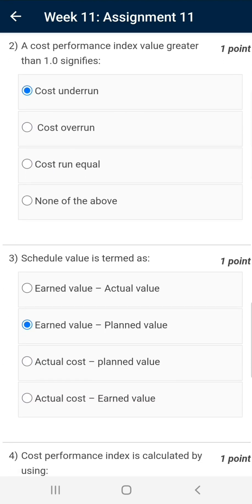Question number two: a cost performance index value greater than one signifies — the correct answer is cost underrun. Cost performance index is defined as earned value divided by actual cost. If this value is more than one, it means actual cost is less than earned value, which is good for the project. This is called cost underrun.